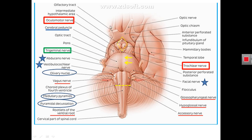The junction of the medulla above with the pons shows the projection of three cranial nerves: the abducent nerve (6th cranial nerve), the facial nerve (7th cranial nerve), and the vestibulocochlear nerve (8th cranial nerve). The abducent nerve projects from the line of junction of medulla and pons opposite to the pyramid, while the facial nerve and the vestibulocochlear nerve project from the line of junction opposite to the olive.